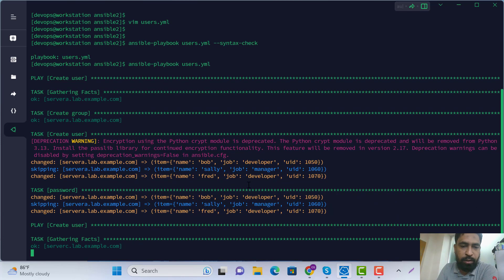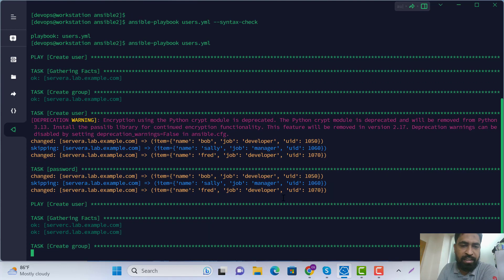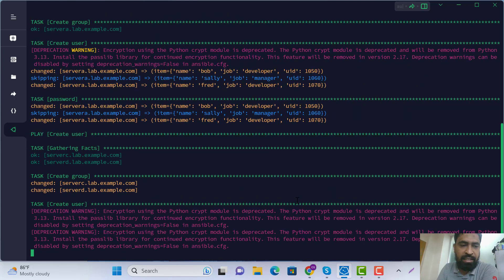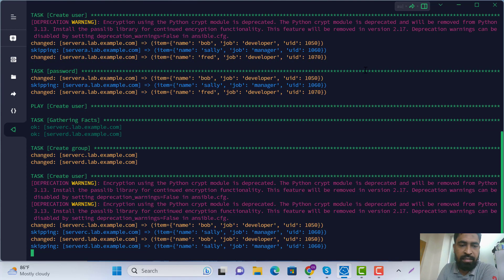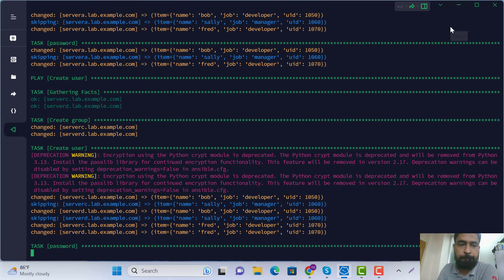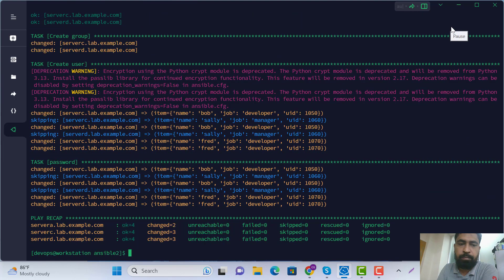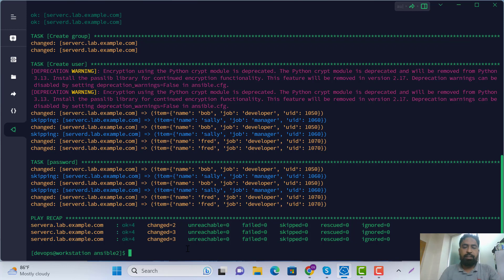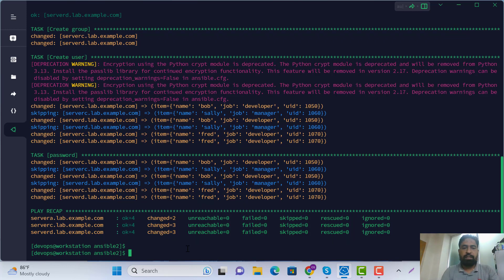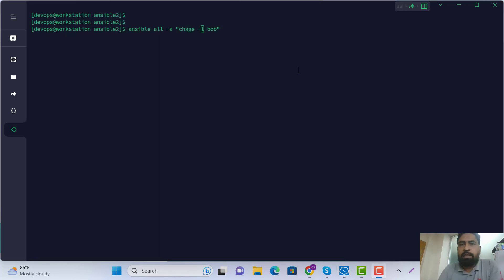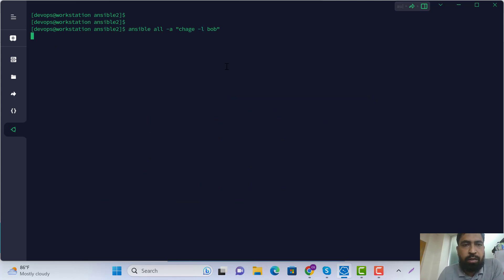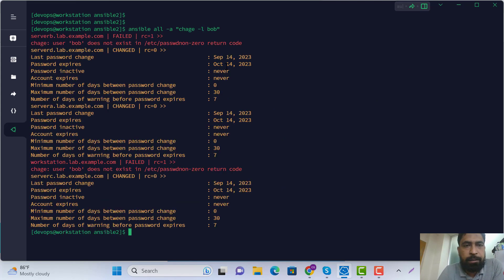I think our task is done. Now we are checking if it is working or not.